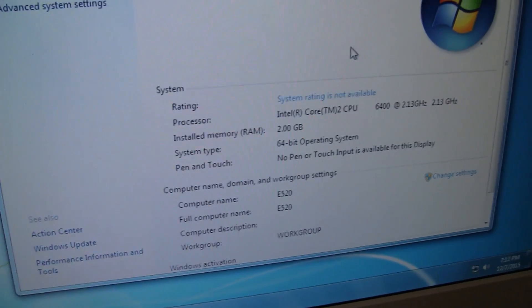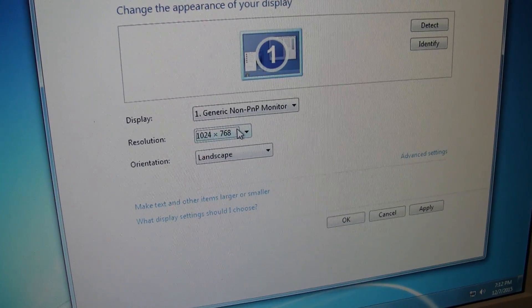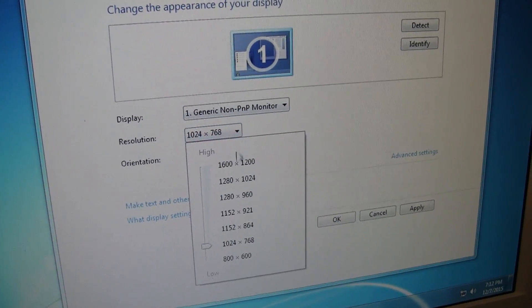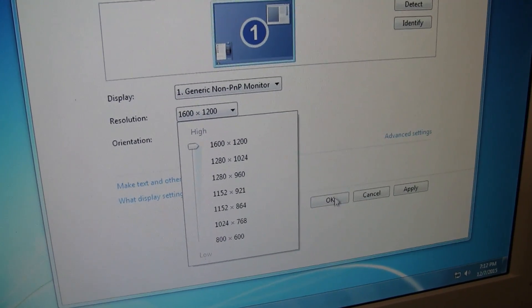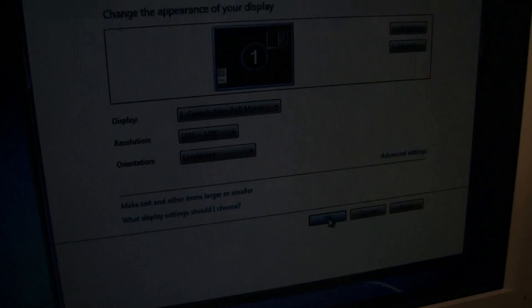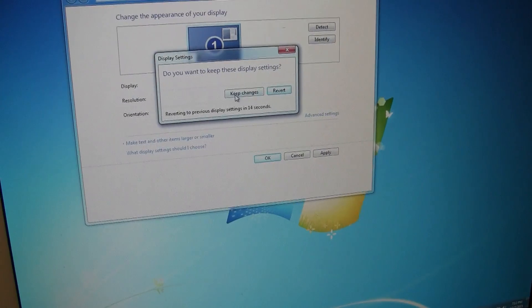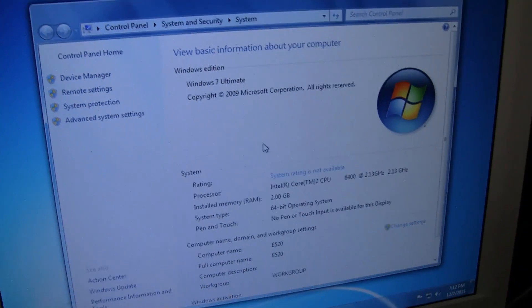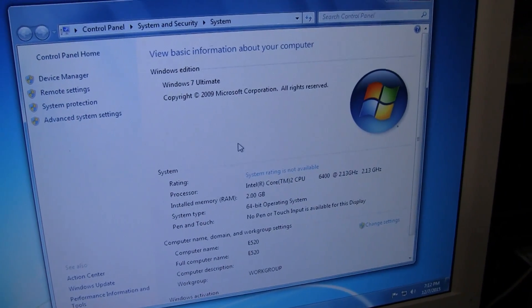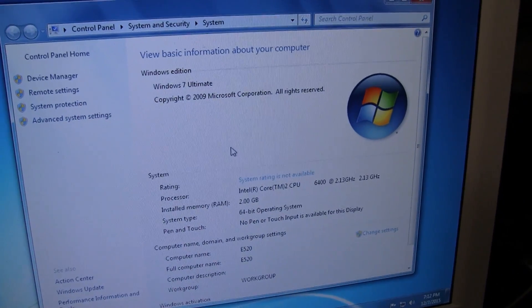I can even bump it up to the maximum resolution of 1600 by 1200 and that works fine. So clearly there's no problem with the hardware on this computer, just something about Zorin OS that doesn't like it.